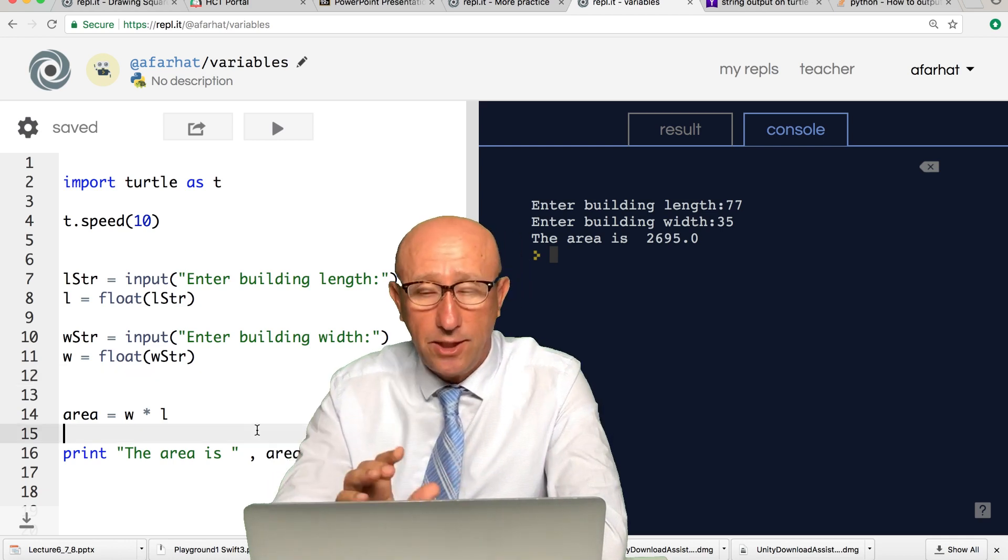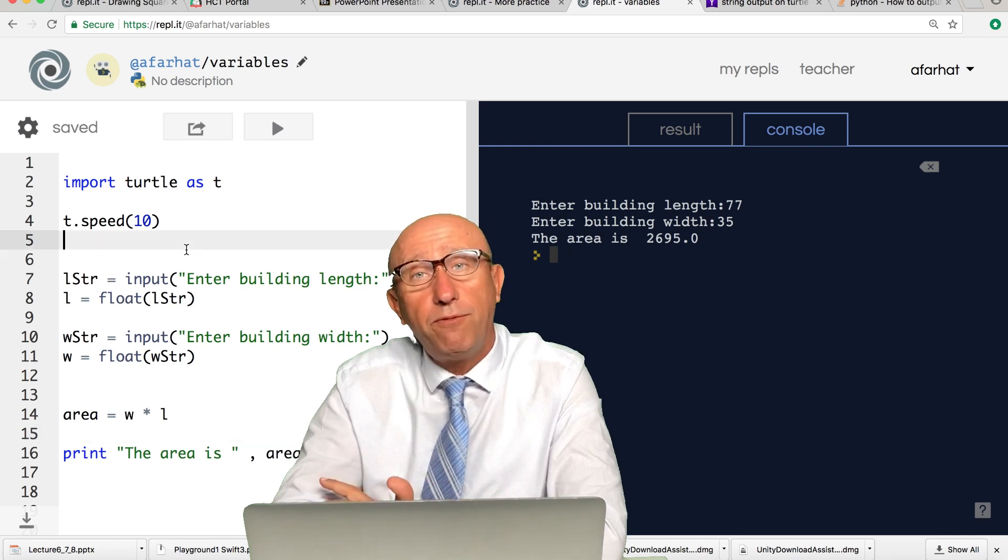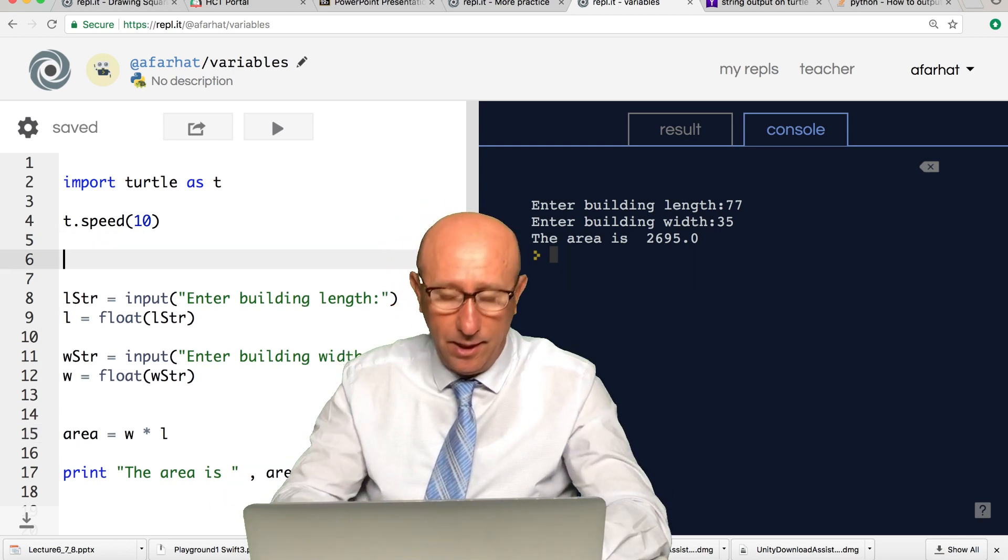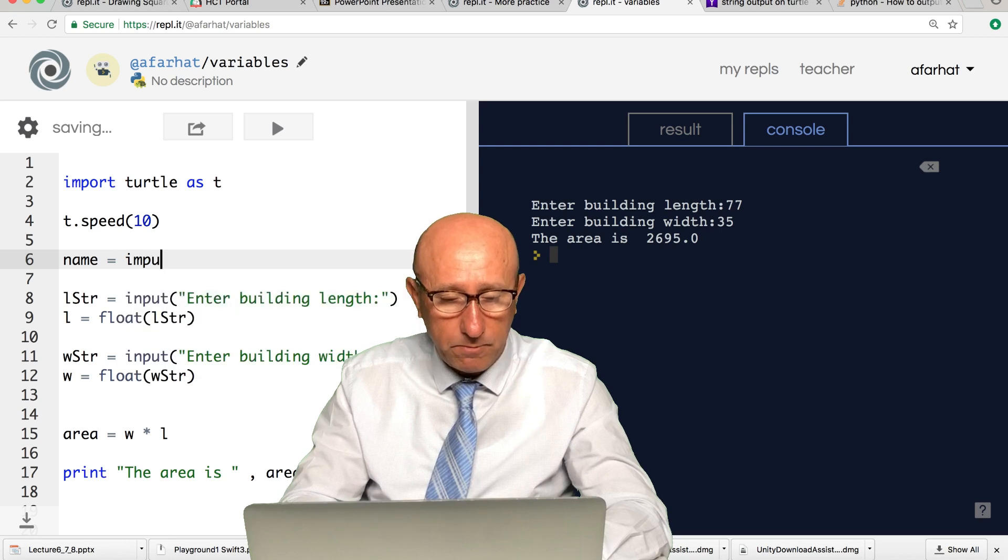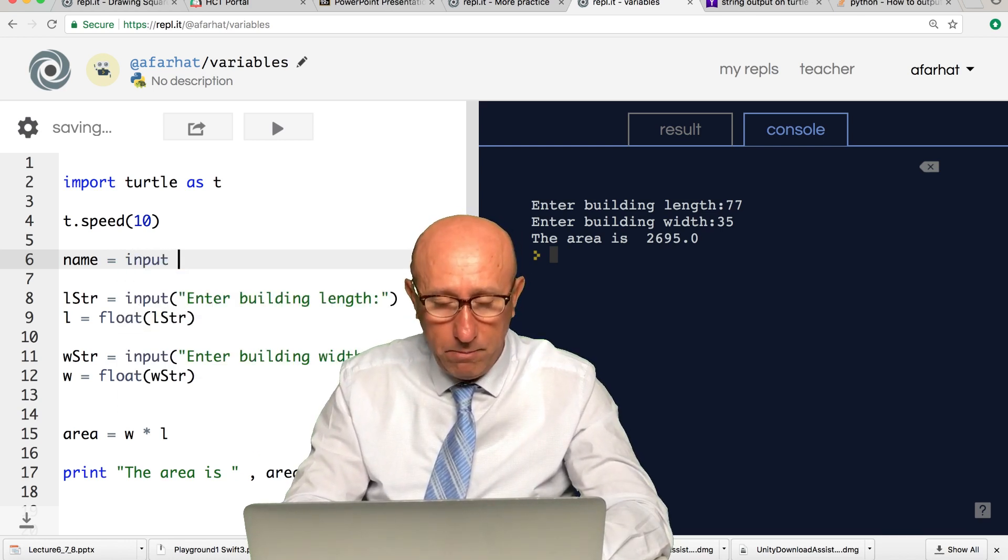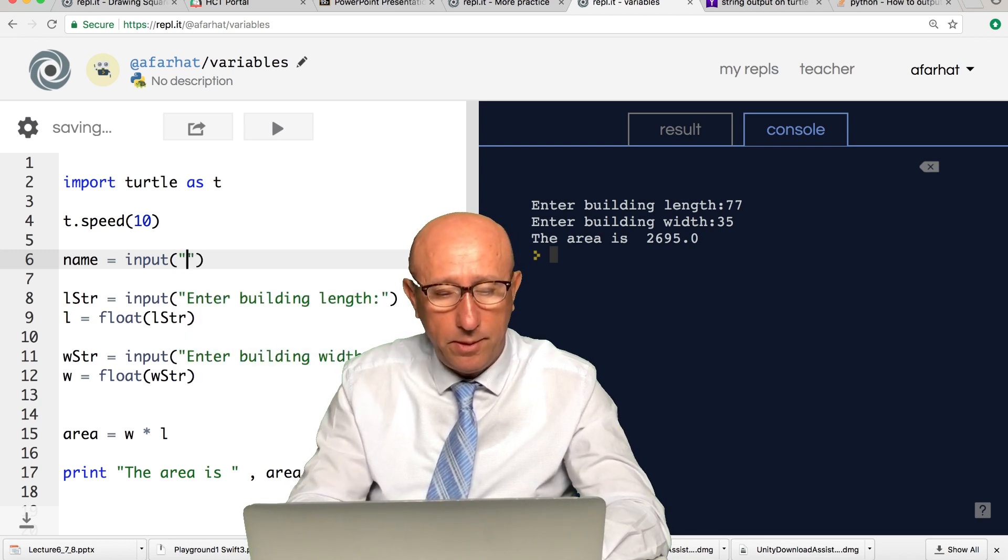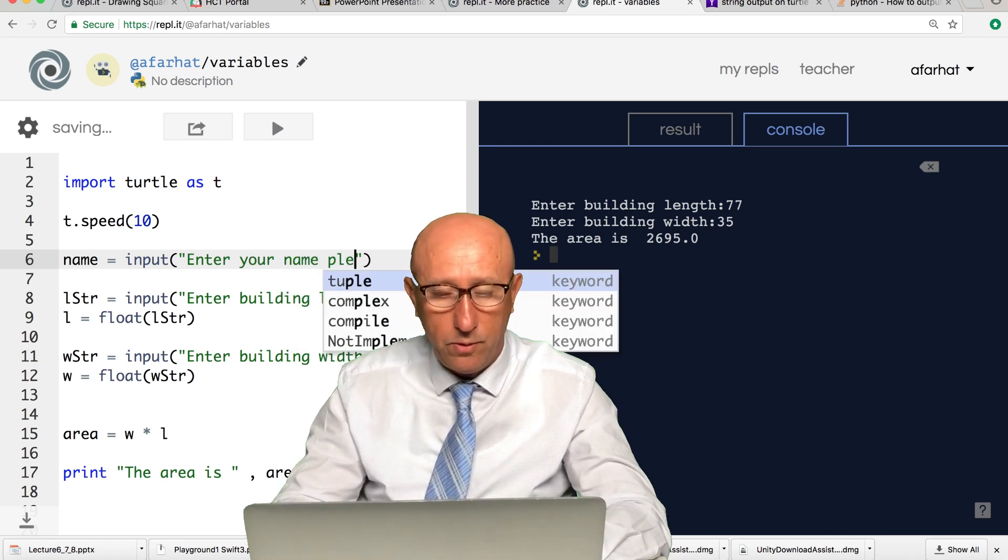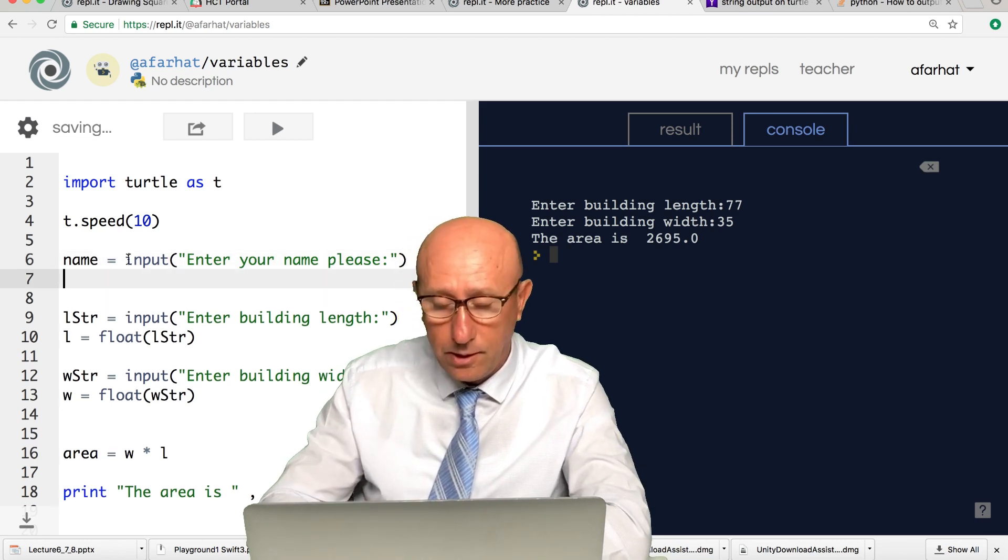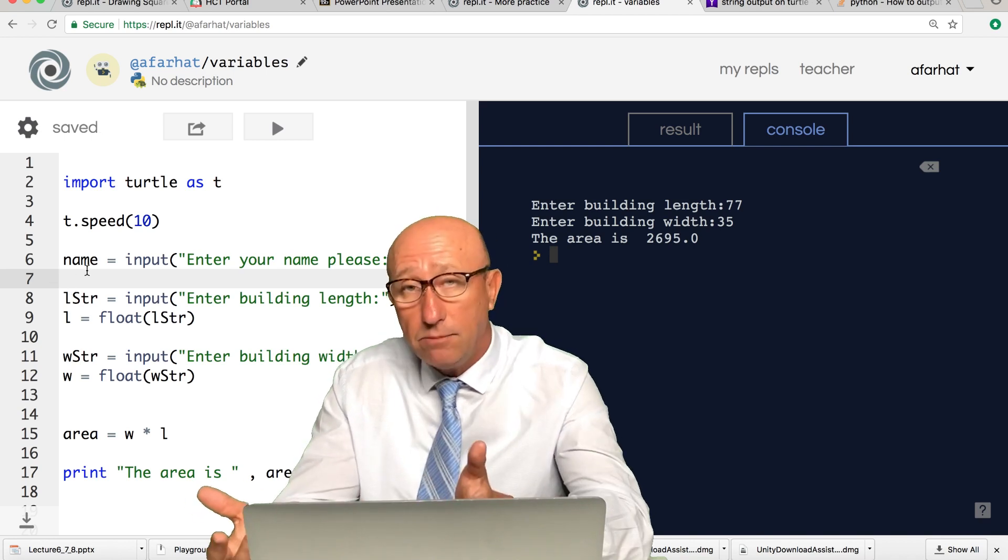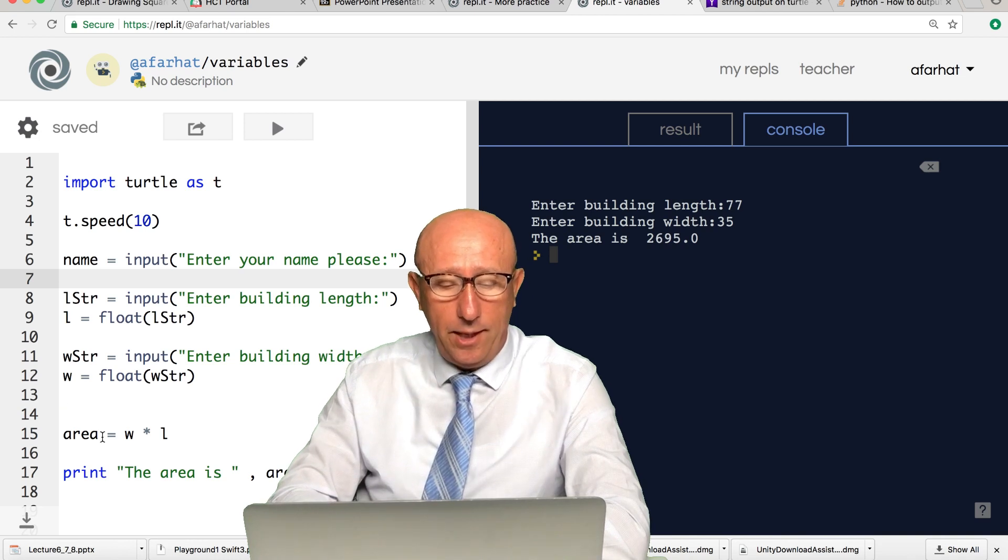For example, to be friendly to the customer, I can say please enter your name. I can say name equal input 'Enter your name please.' I'll just show you. Now I have a different variable called name that can contain text. Why text? Because names are usually text.